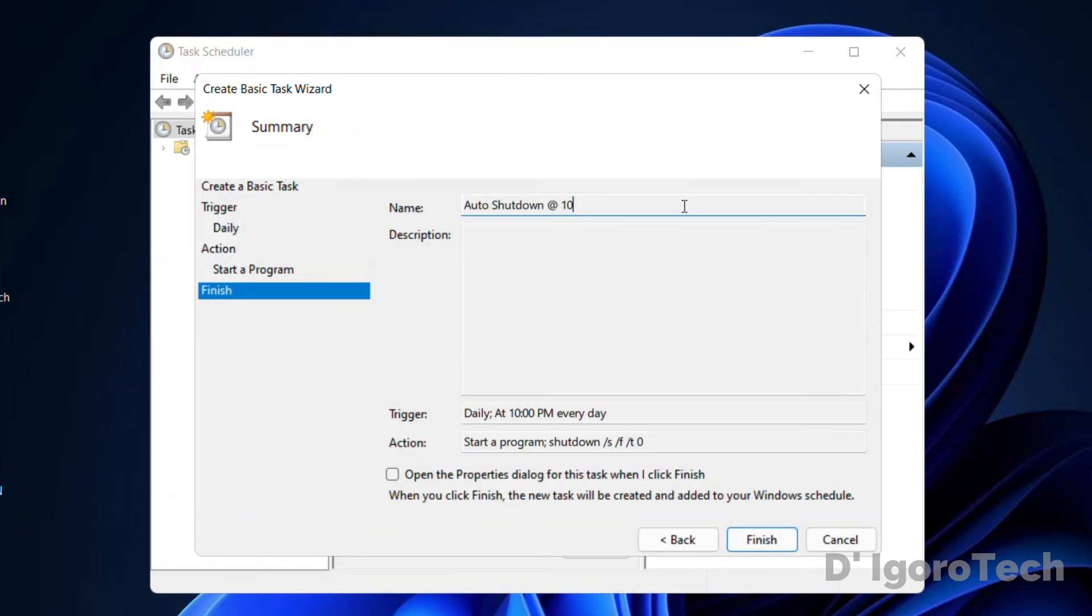You can see the task name is auto shutdown at 10. You can also see the trigger, daily at 10 pm. Click finish.